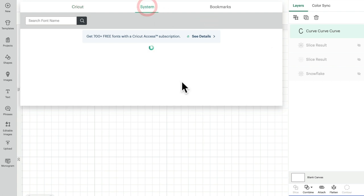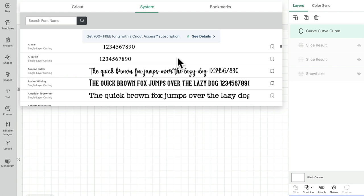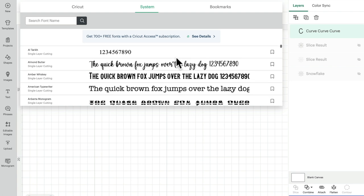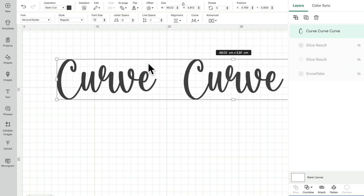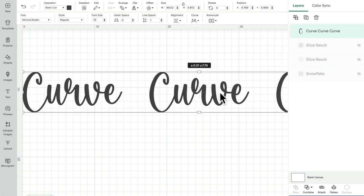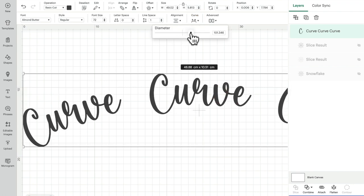If I select an unkerned font, or a font that may or may not be kerned, let's go to a system font, let's choose something like this one. Okay, so that is automatically kerned for us.